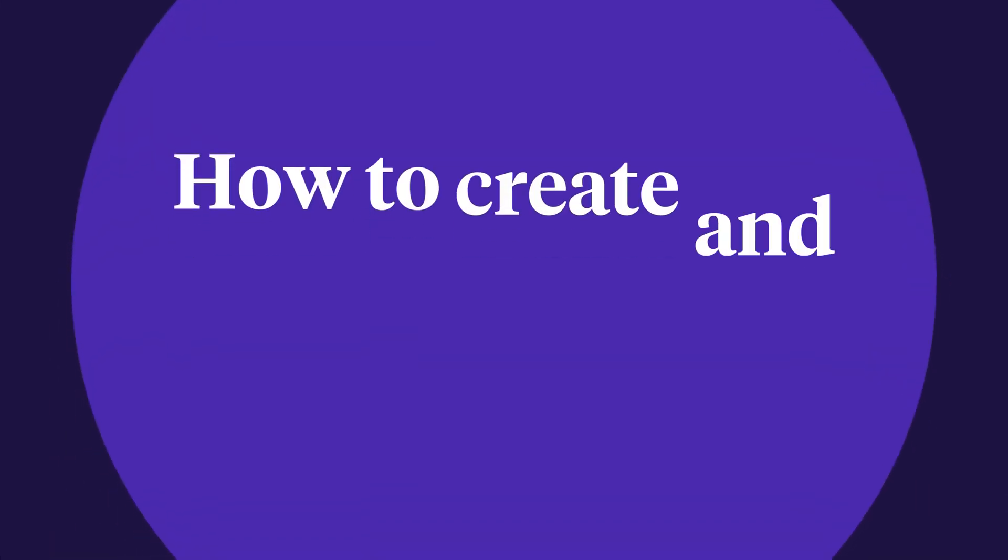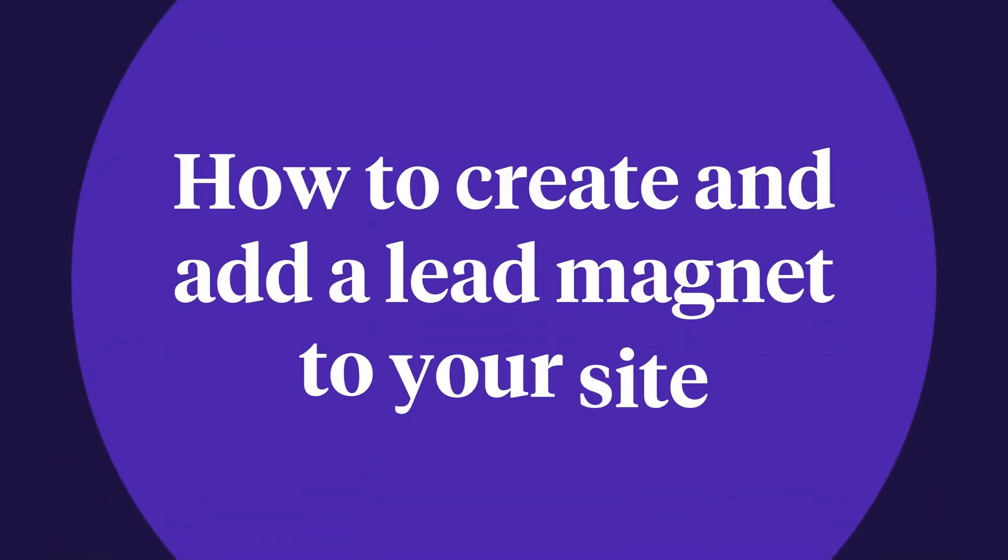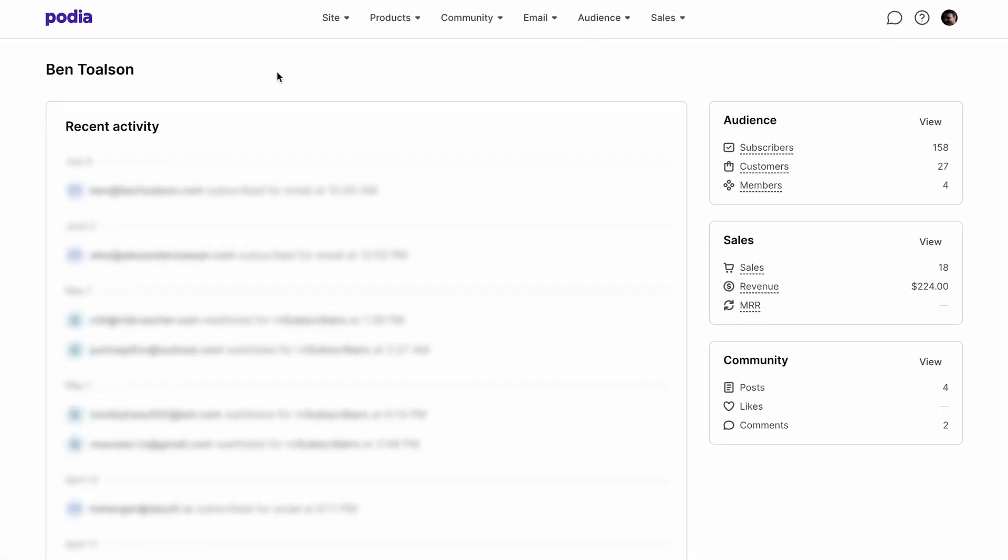How to create and add a lead magnet to your site. Another powerful way to attract new subscribers is with the lead magnet. Creating and adding a lead magnet to your site is really simple.